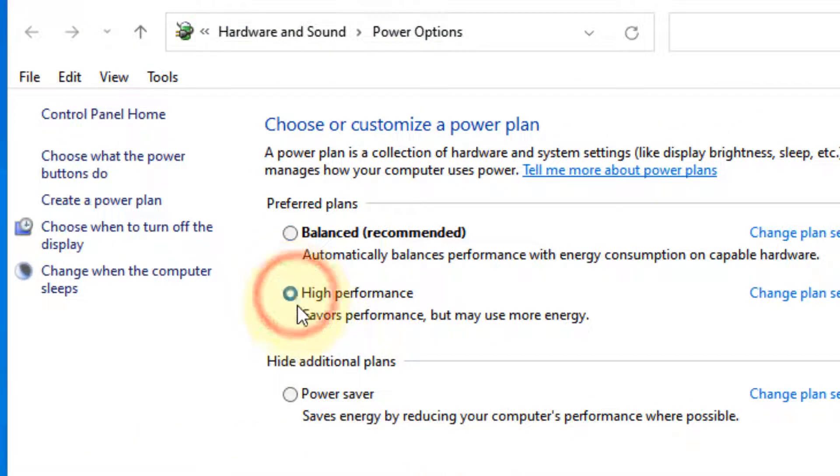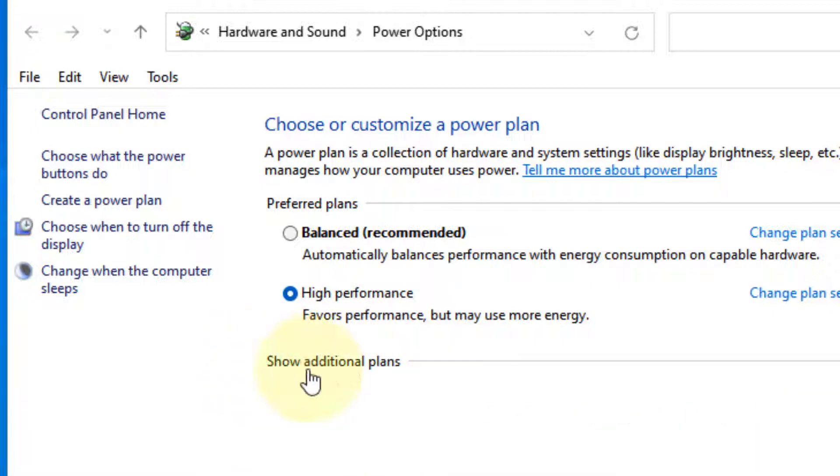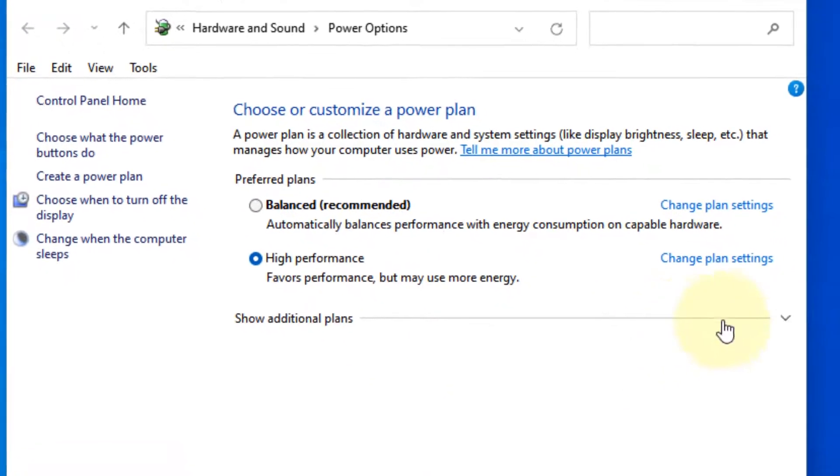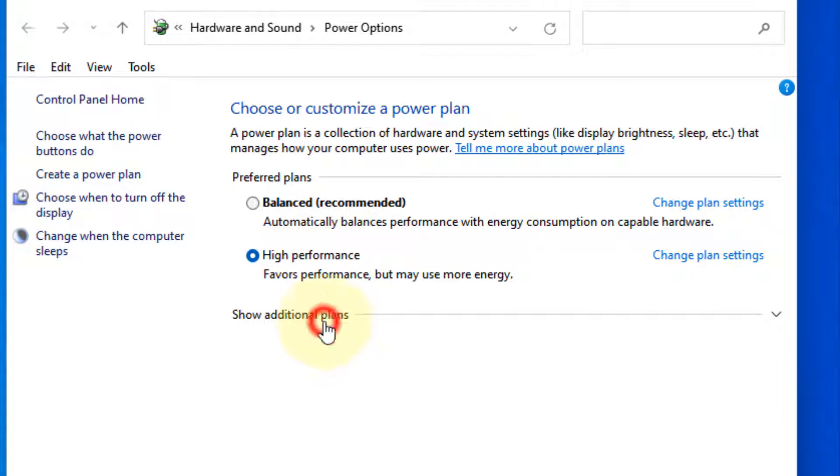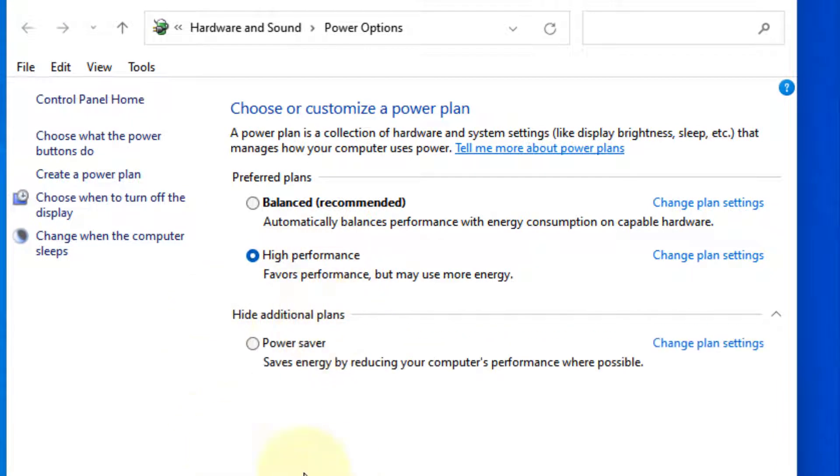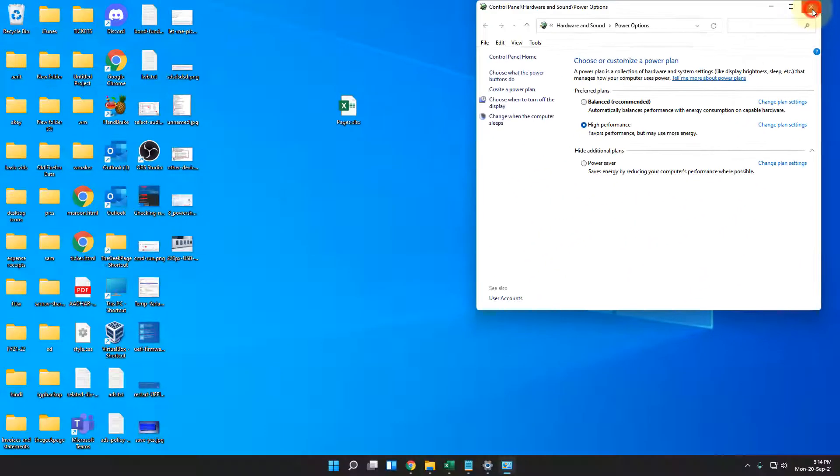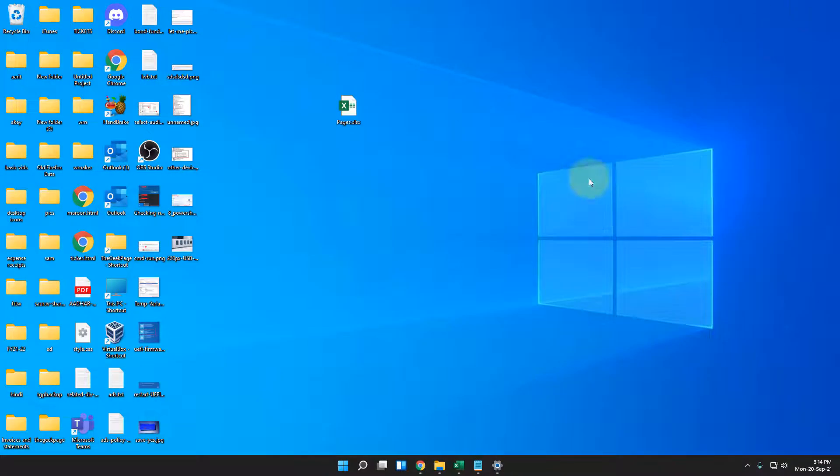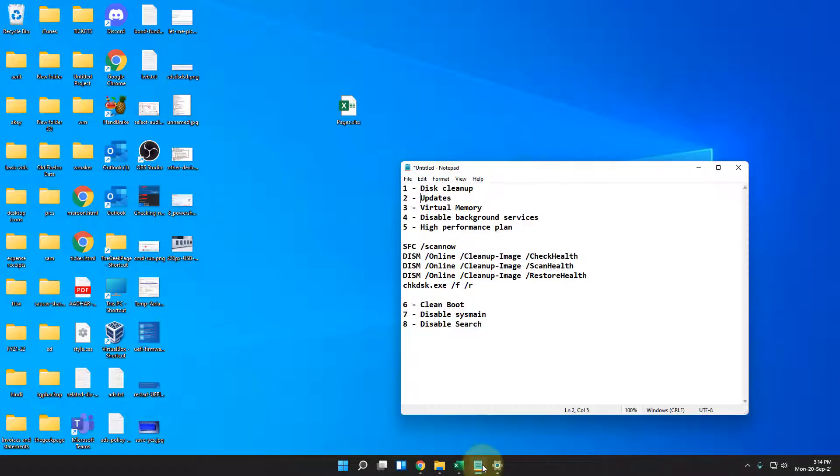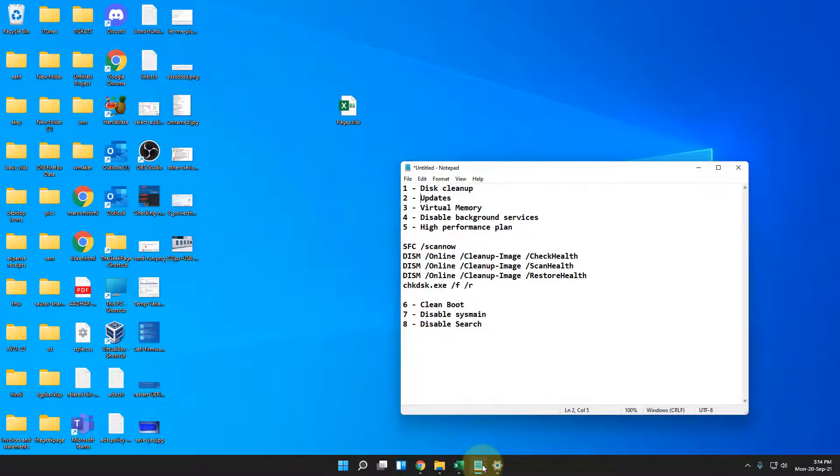And now select high performance plan from the list. If it is not visible, just click on show additional plan to expand it. And maybe this high performance plan is here. Now select high performance and then see if it fixes your issue or not.